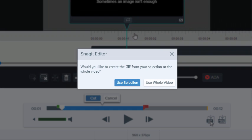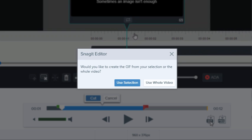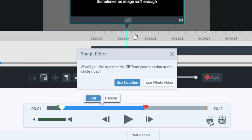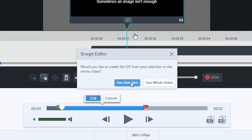This dialog asks whether you'd like to use your selection to create your GIF, or the entire video. We'll choose Use Selection.